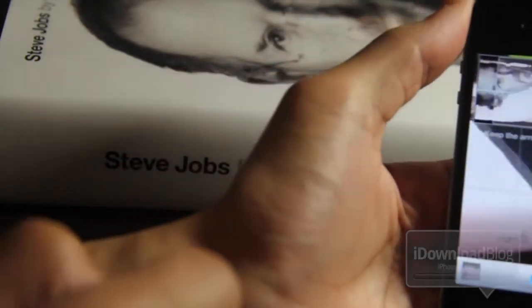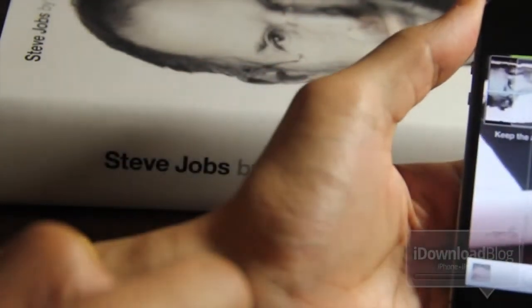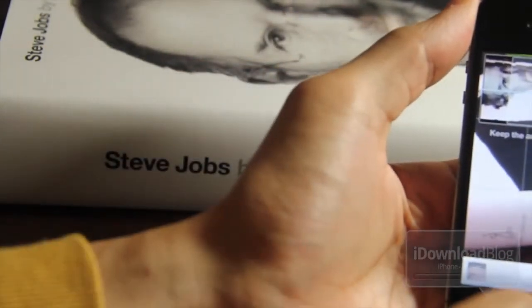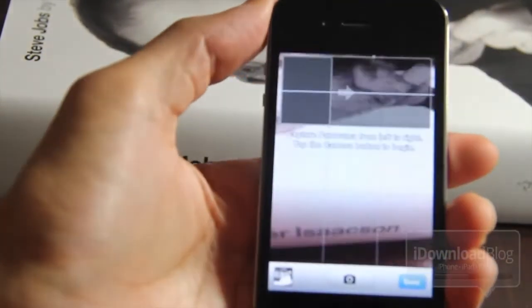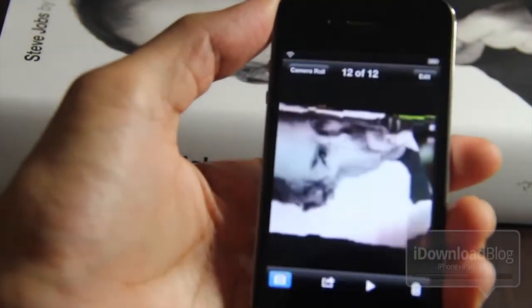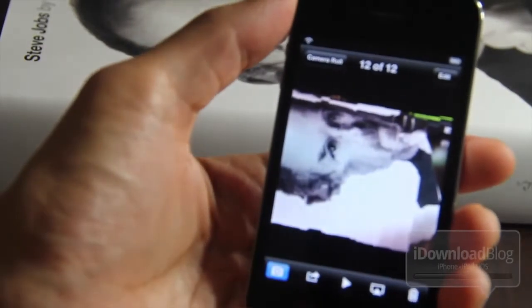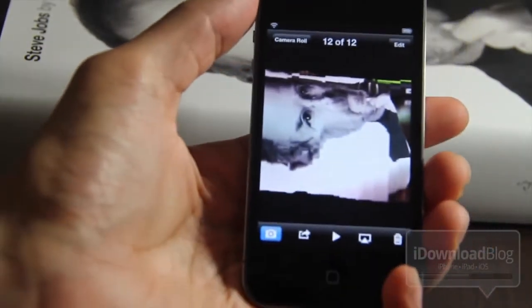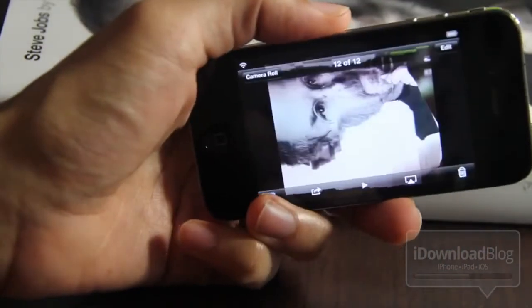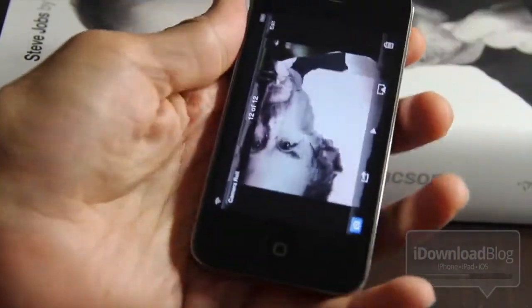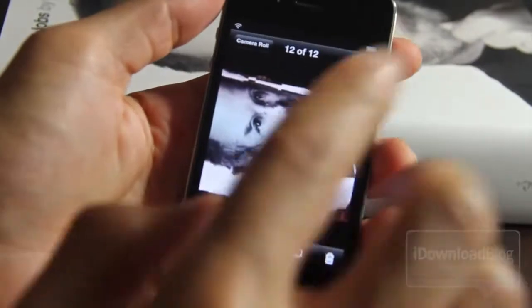All you do is hit the shutter button and then drag the phone from left to right, and it stitches all the photos it takes together and creates one panoramic image. As you can see it didn't turn out as good as it should have, but this is just a test.